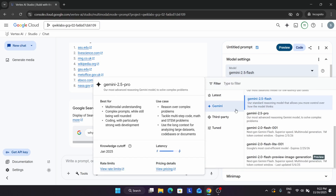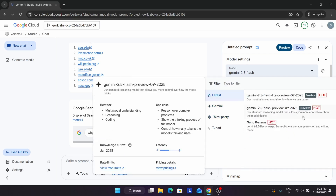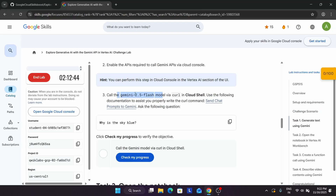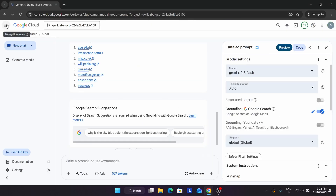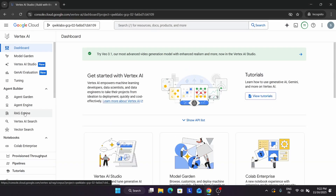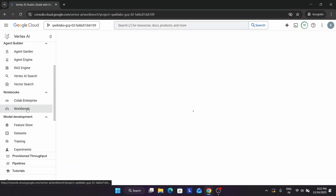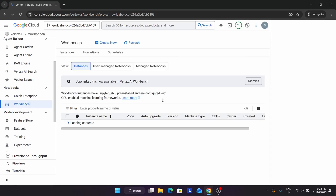Here you can see multiple types of models. Select the one which is mentioned in the lab instructions. After that, check the score — you can see we have got the score. Now click on Vertex AI, and after clicking on Vertex AI click on Workbench. Here we have to open JupyterLab.